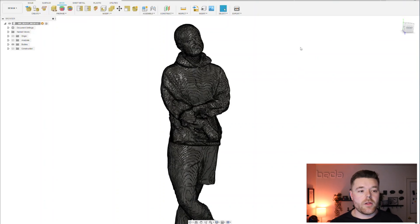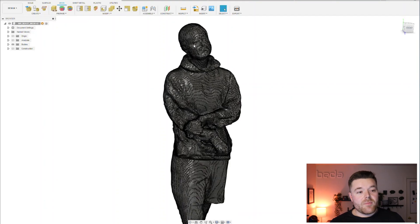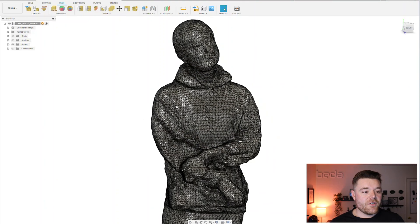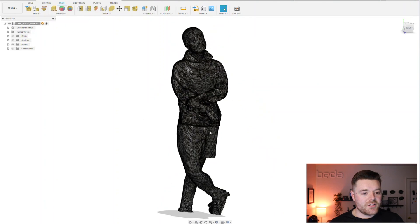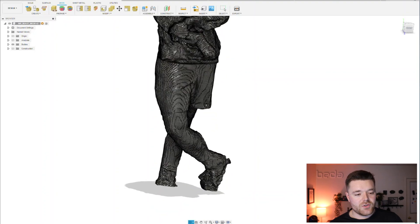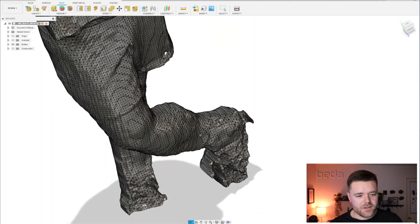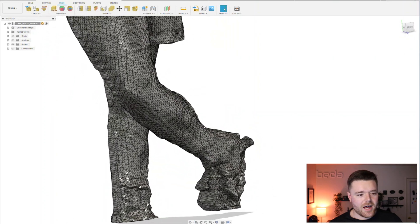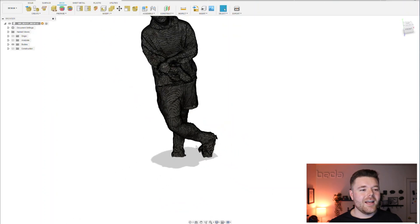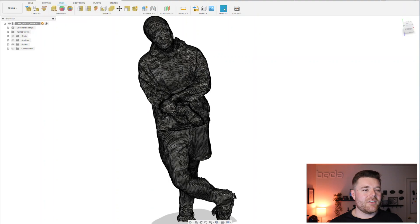Then you're presented with an error, but if you hit enter and wait a really long time, sometimes you're lucky and Fusion will actually converge it. So in this example, Fusion actually converged it and this is now a solid body.